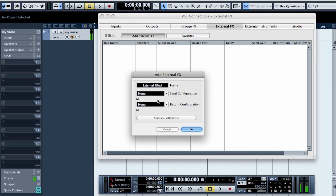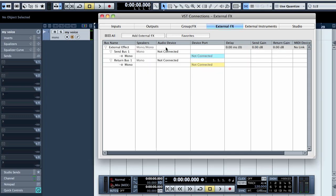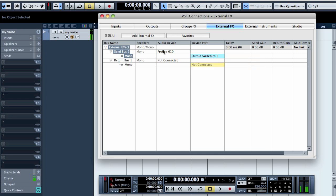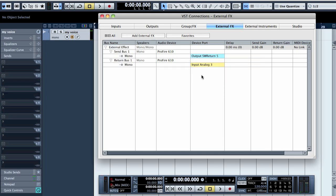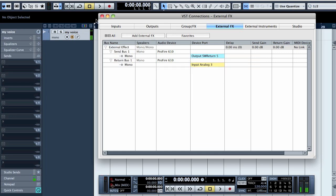I have it hooked up as mono. It's connected to the fifth output and third input. Let's name it.